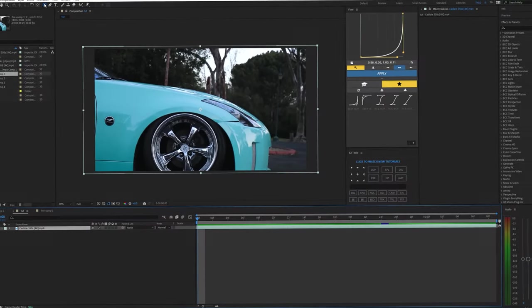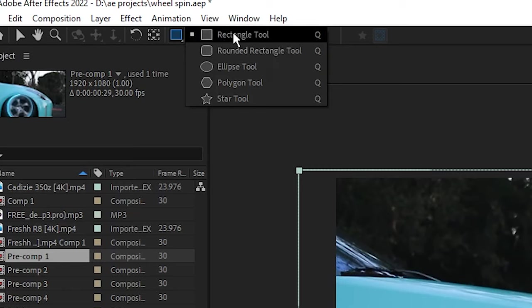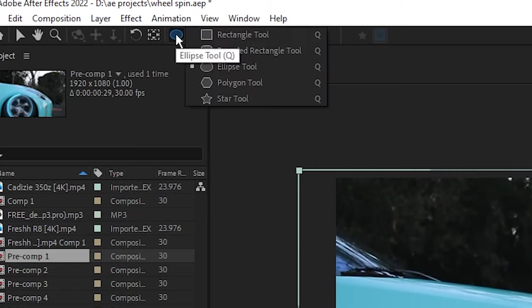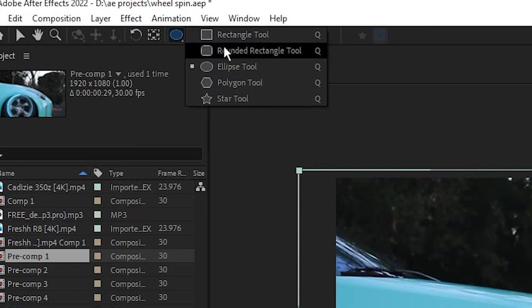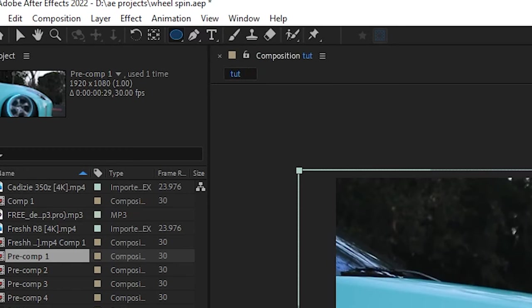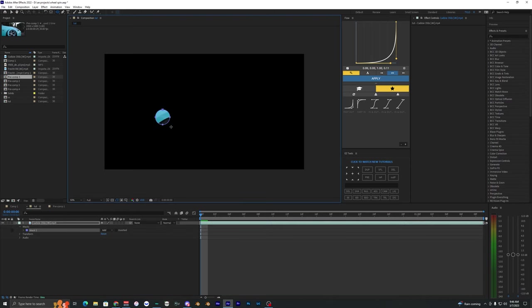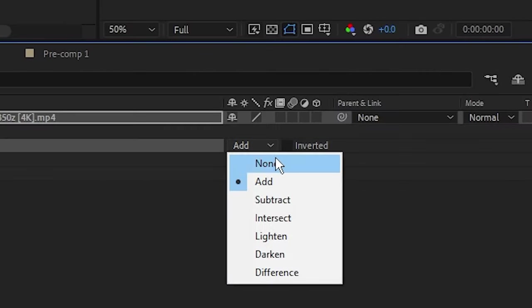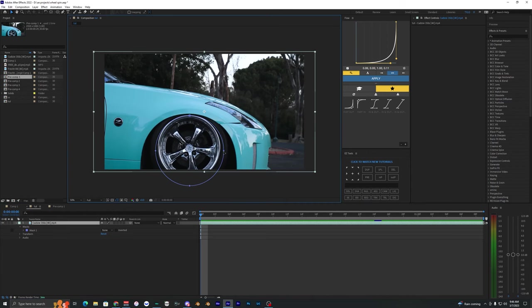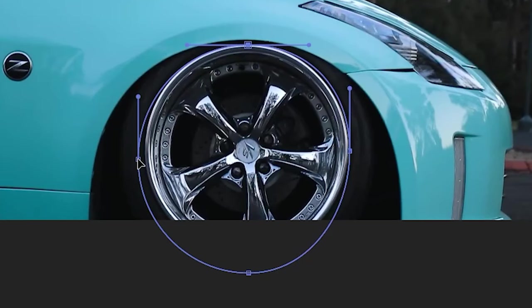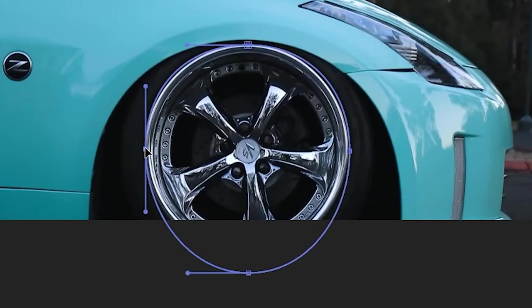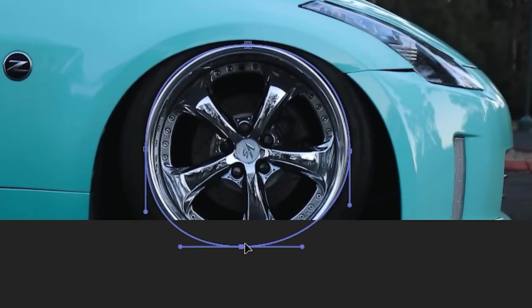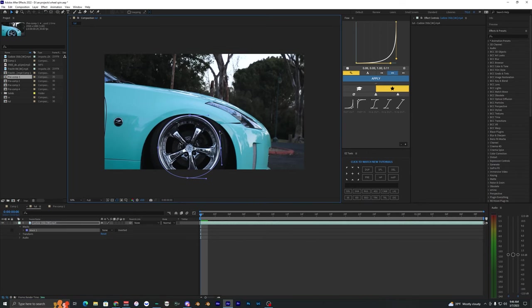The first thing we want to do is go to the rectangle tool and change it to the ellipse tool. You can do that by just holding on to that rectangle tool for a few seconds and it'll pop up this little menu. Then hold shift and drag this mask over your wheel here. Let's change this to none so we can see what we're actually outlining. I'm just going to drag these points around the wheel to make it fit perfectly around it. There we go, we got a pretty good outline around this wheel on our first frame.